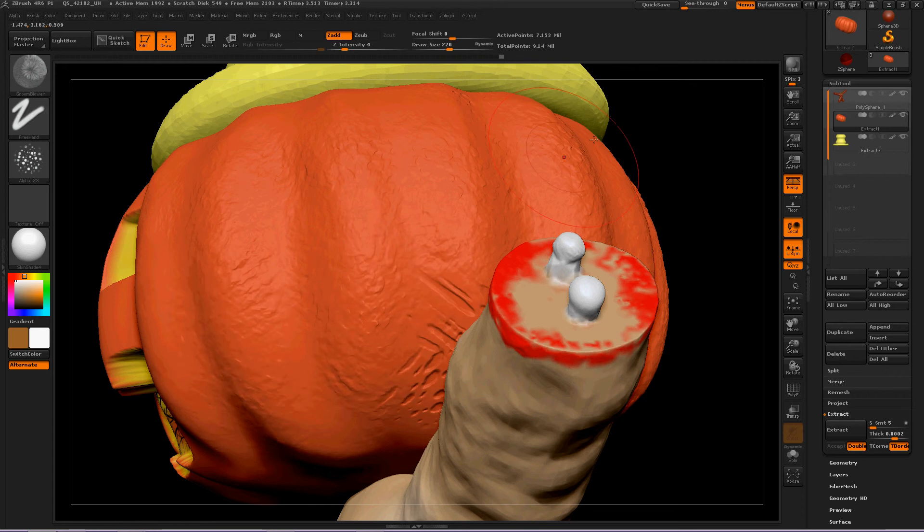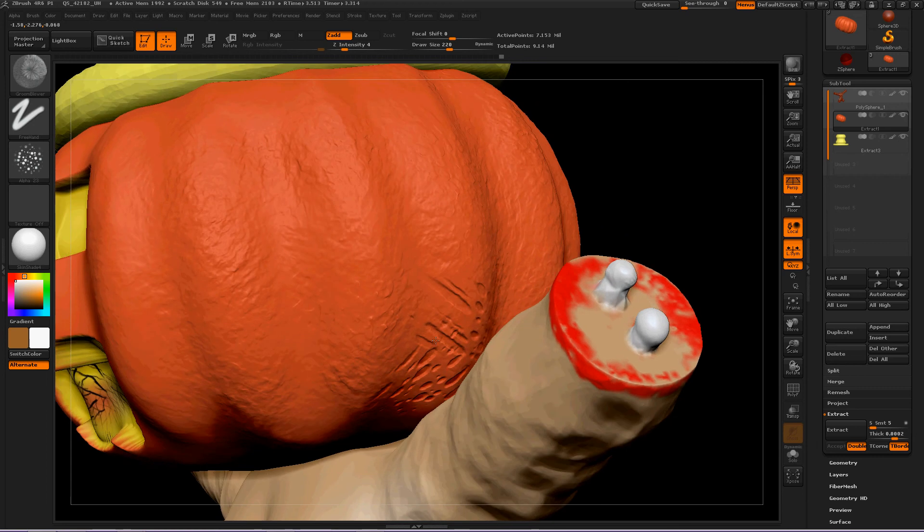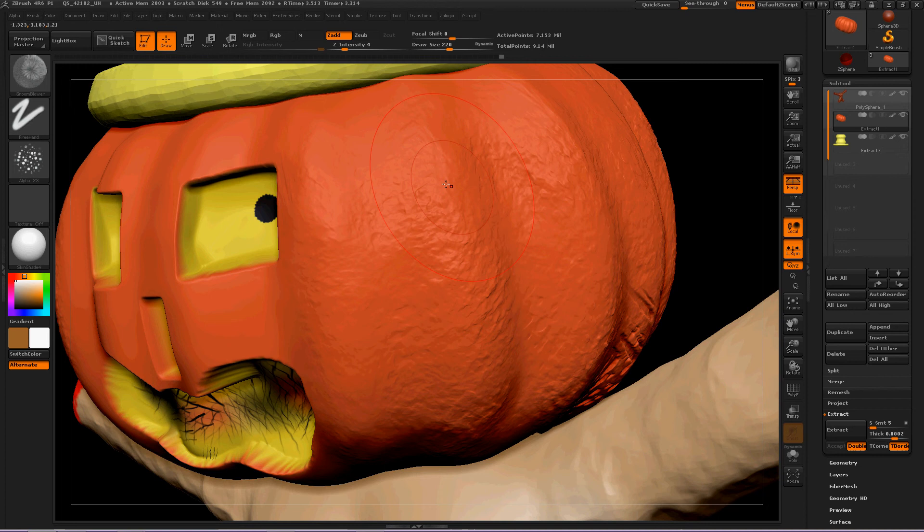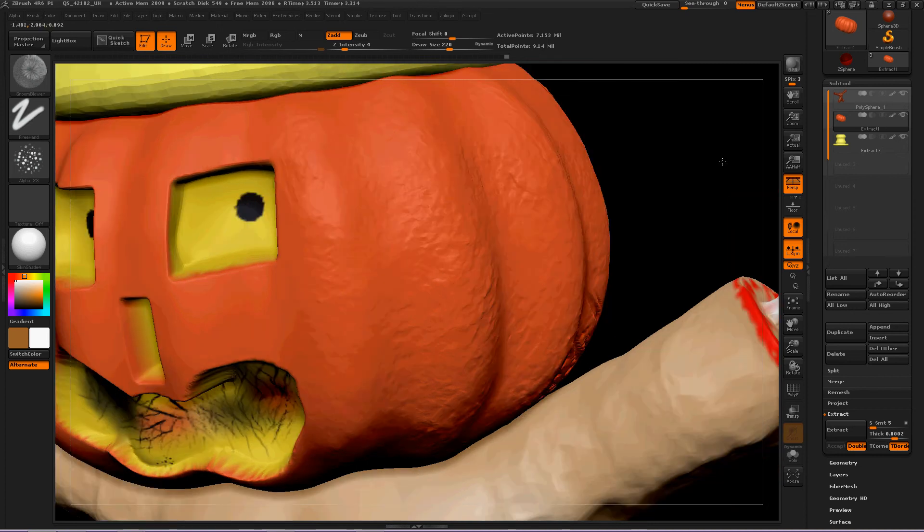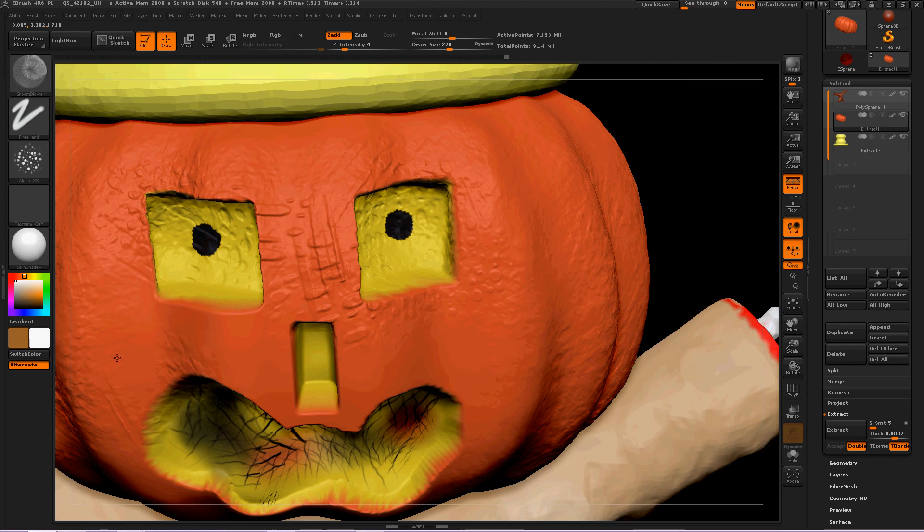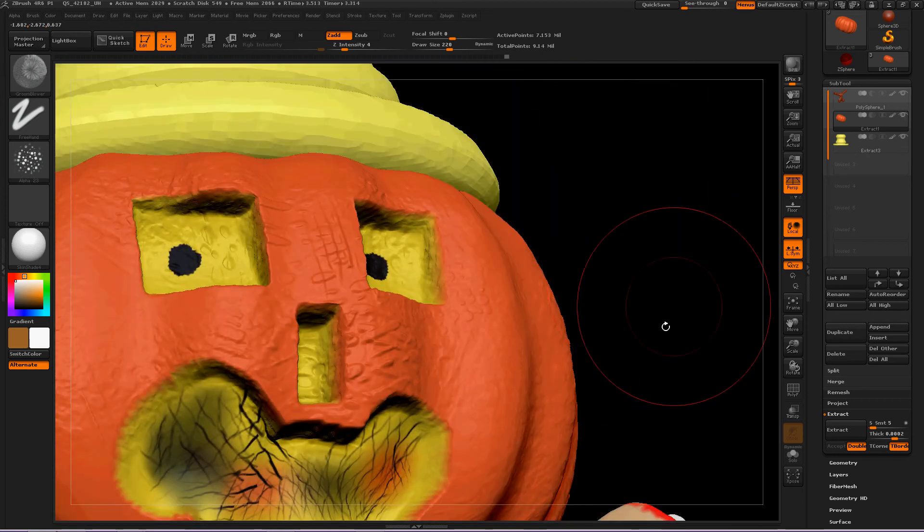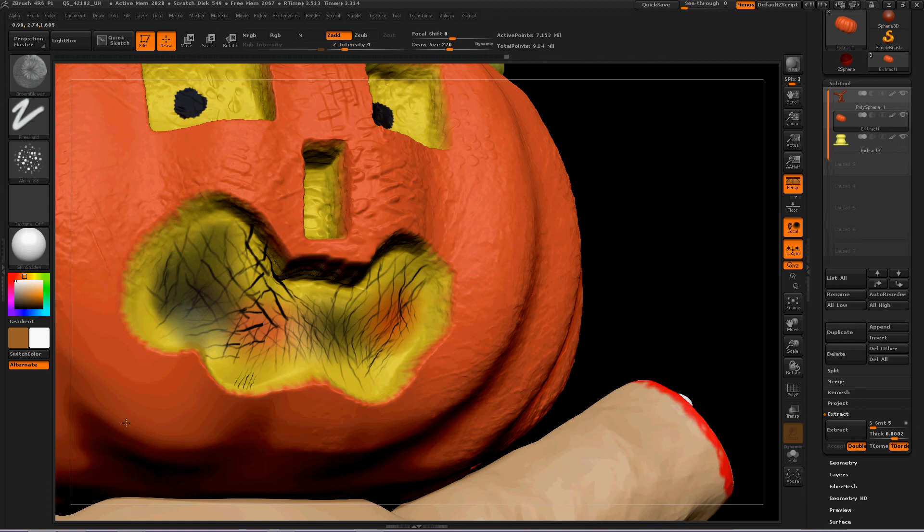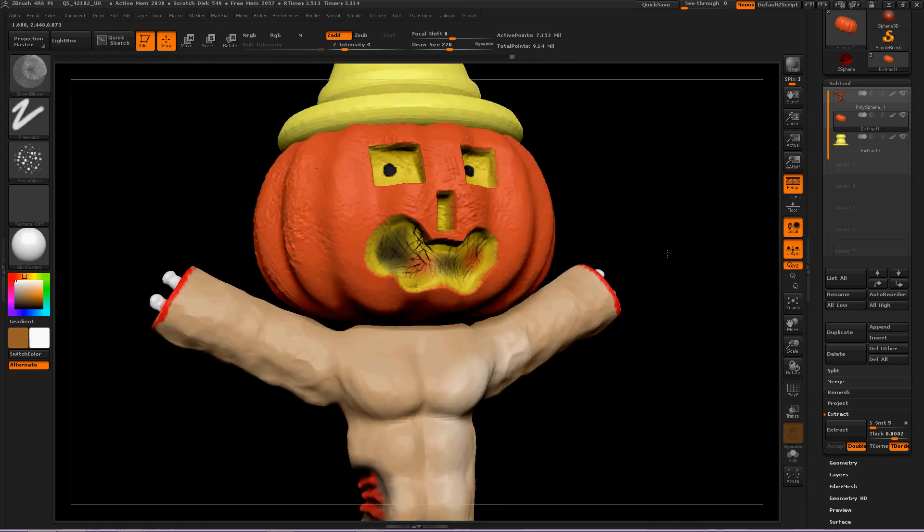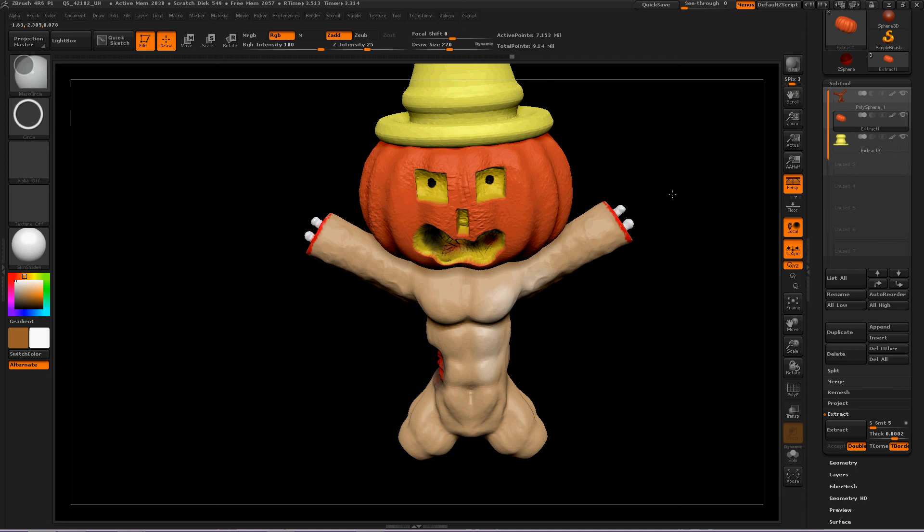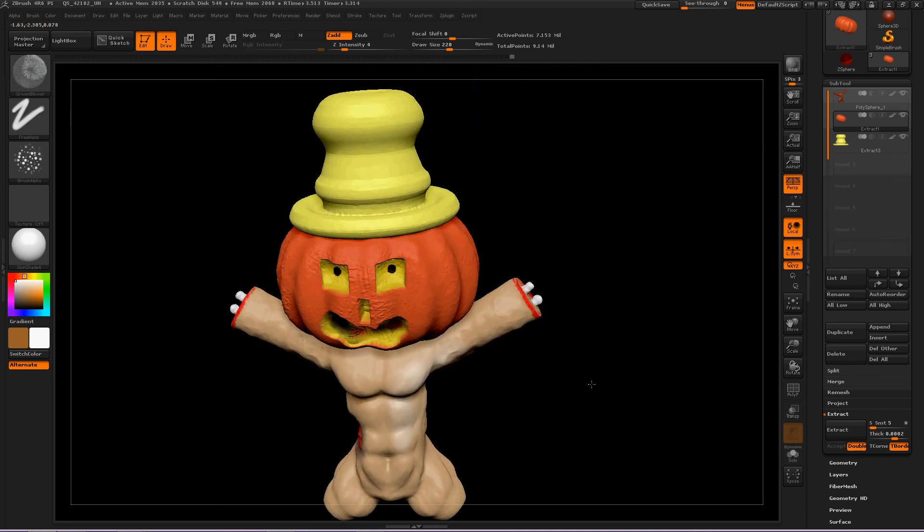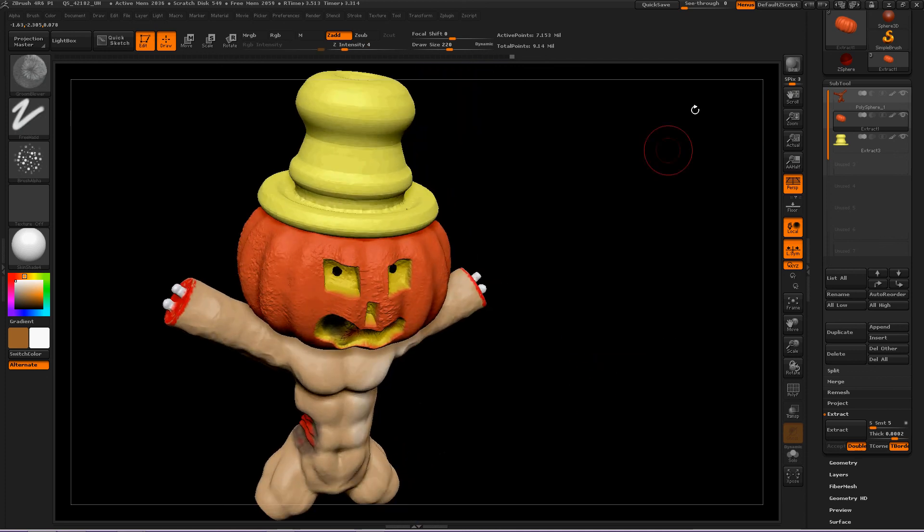Pretty spooky. Okay. And we can even paint on the face itself to give a little more story. Spooky. Okay. Let's zoom out and re-render this picture to see how it looks.